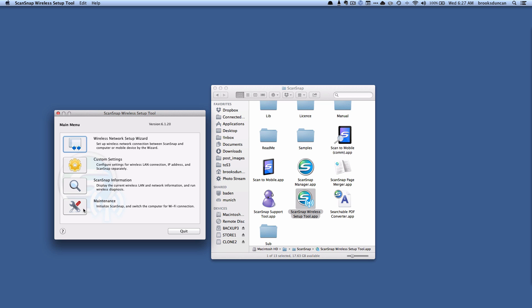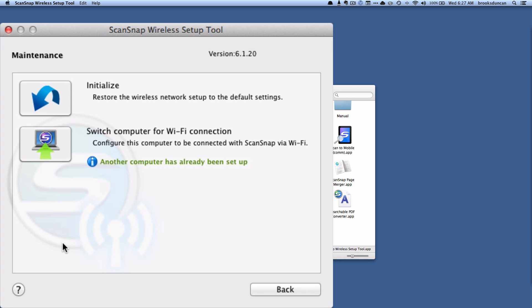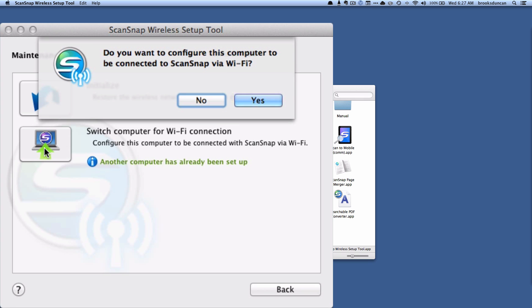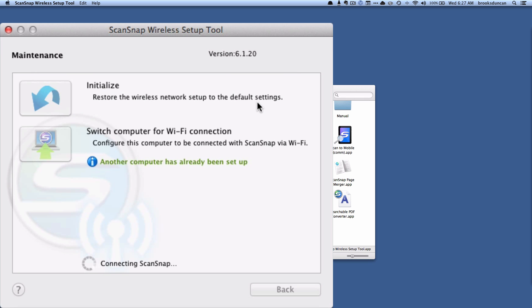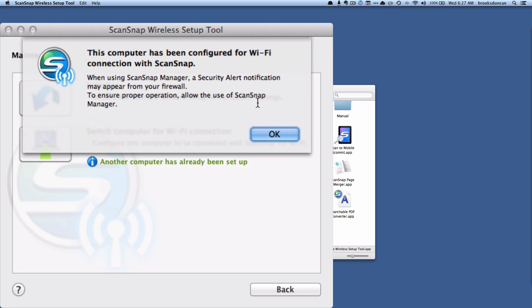And we're going to go maintenance down here at the bottom. And you've got the second option here which is switch computer for Wi-Fi connection. And it's telling us that another computer has already been set up which we know. So we're going to hit that switch computer button. It's asking do you want to configure this computer for Wi-Fi? Yes. And there you go this computer has been configured for Wi-Fi. So let's hit OK.